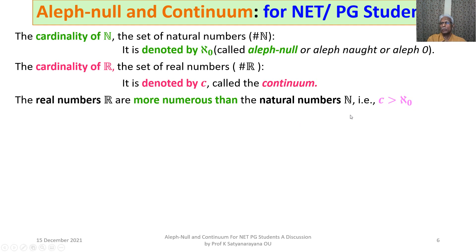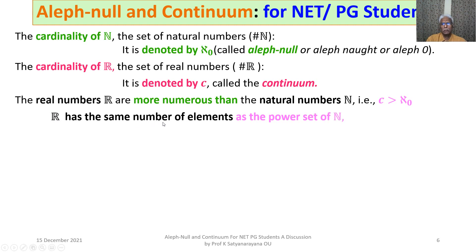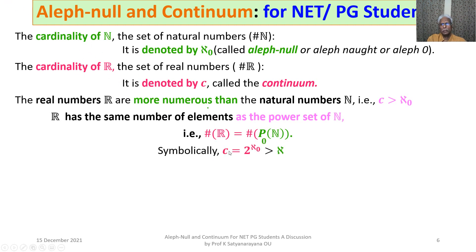Thus we have come across two infinities: ℵ₀ and C, where C is greater than ℵ₀. R has the same cardinality as the power set of N, so the cardinality of R equals the cardinality of P(N), which is 2^(cardinality of N) = 2^ℵ₀. Therefore C = 2^ℵ₀, and C is greater than ℵ₀. That is the relationship between Continuum and ℵ₀.